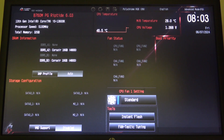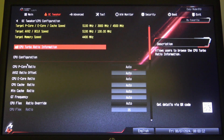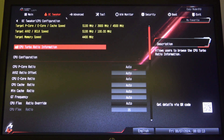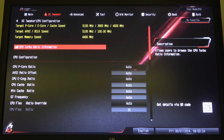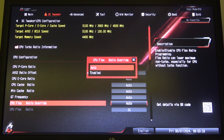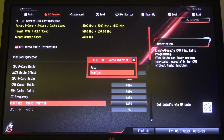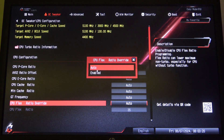To do this, first you will need to enter advanced mode inside your BIOS, navigate to CPU configuration in the OC tweaker. Right here you can find the CPU flex ratio override and switch between enabled or auto.